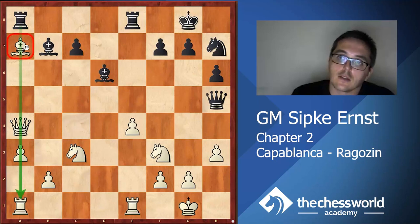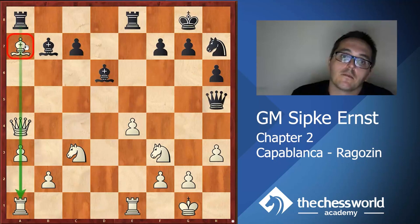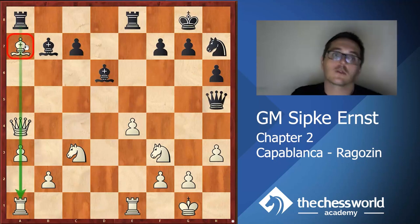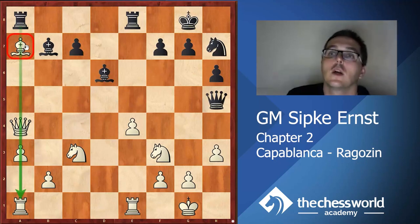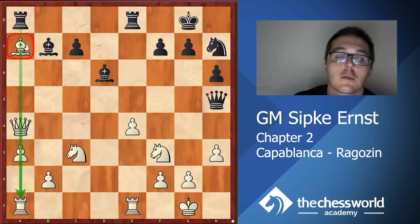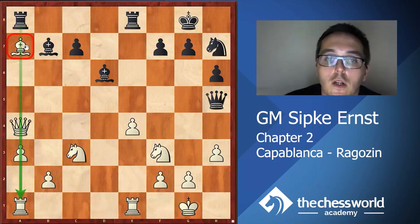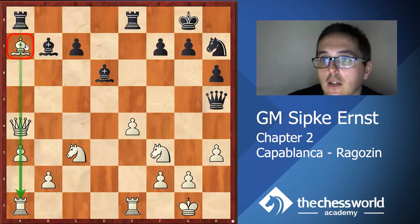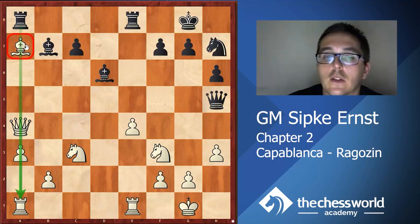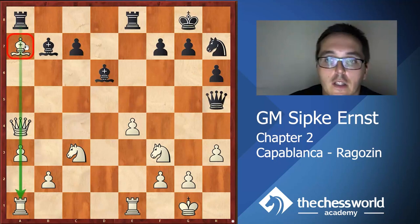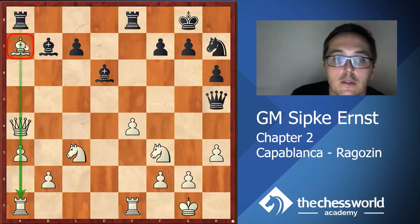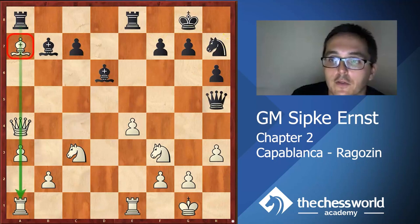Even though the next move might seem bad from a material point of view, because Capablanca is actually returning one of the pawns, I think it is very clever what Capablanca did here - he played the move Qb5.